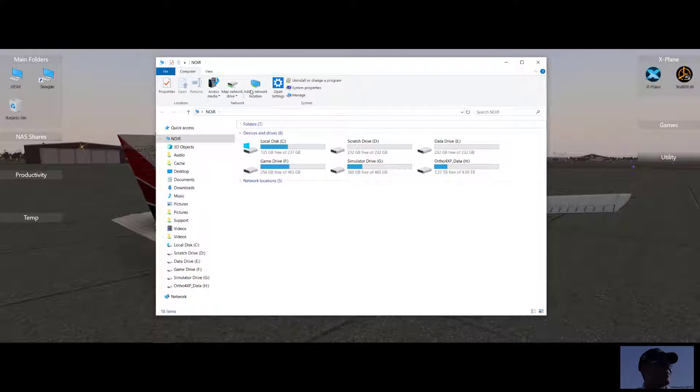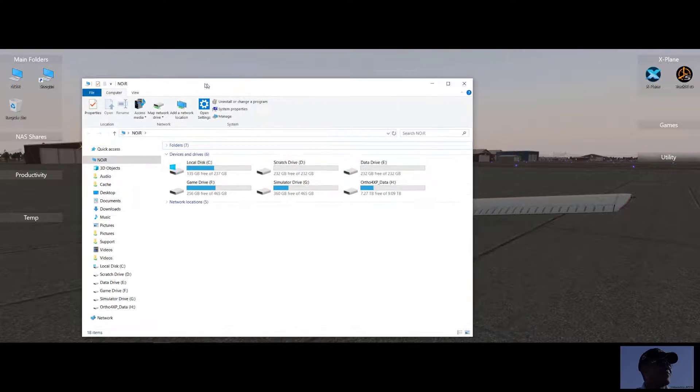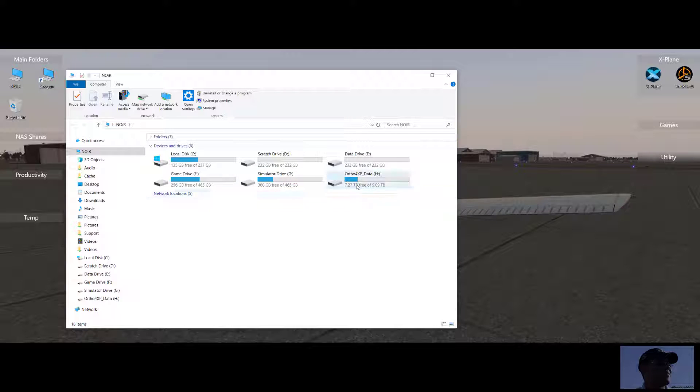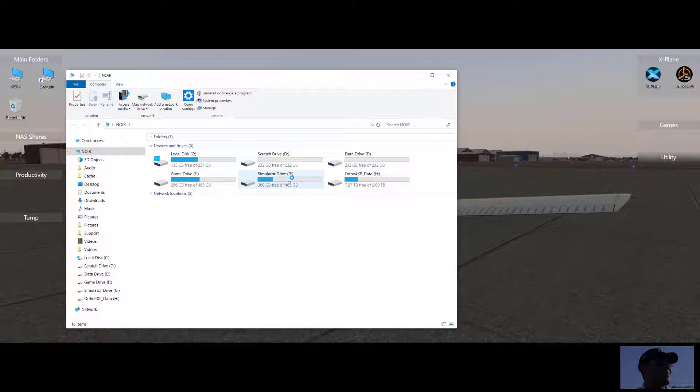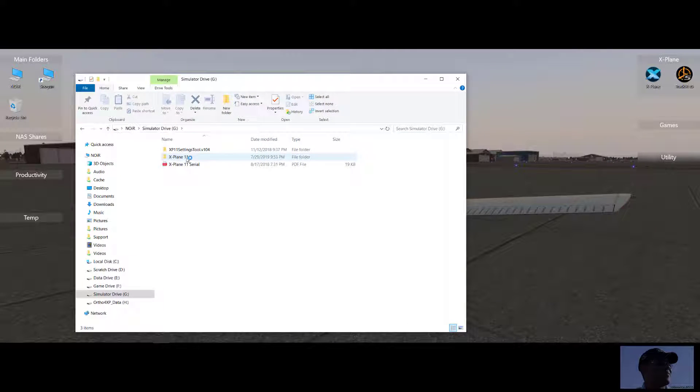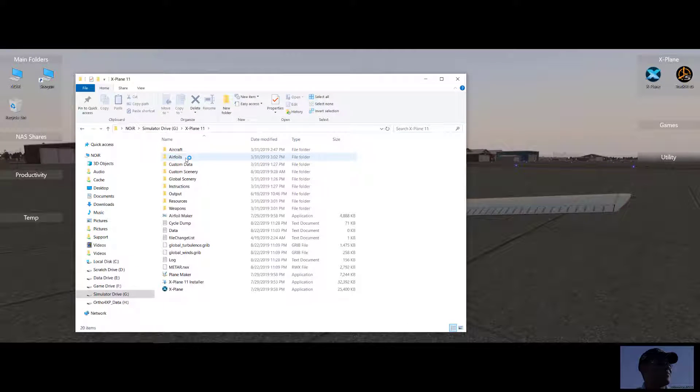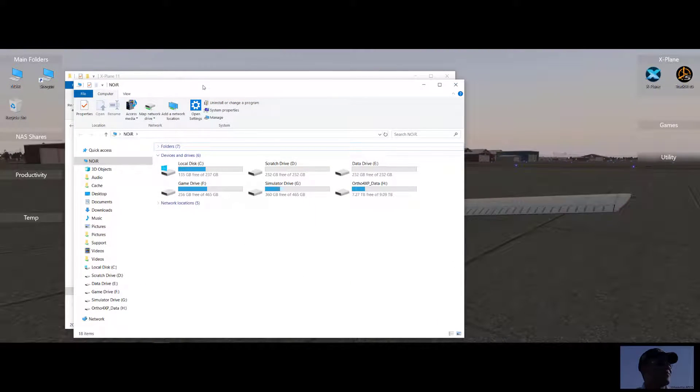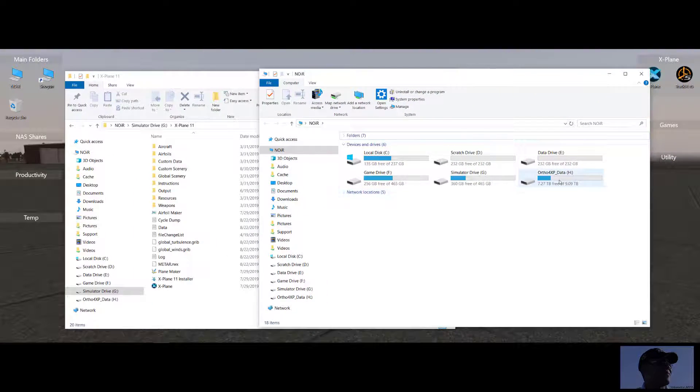So first of all, we need to go ahead and open up your main simulator drive. As you can see here, I have my drives separated. So this is my simulator drive, drive G. This is my Ortho4XP data drive, drive H. So I'll go ahead and open up drive G and I'll open up the root of the X-Plane install. And then I'll go ahead and open up drive H.